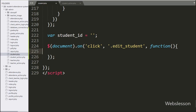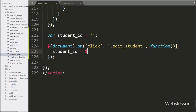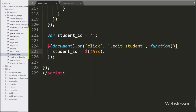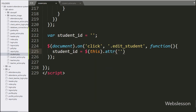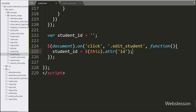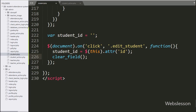Under this block, we have written a student ID variable equal to dollar this with the attribute method, and under this we have written ID — it will fetch the value from the ID attribute. Below this we have called the clearField function, which will clear all form fields or validation errors from the form field.